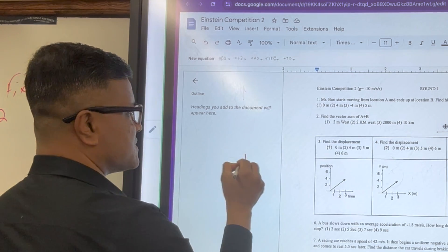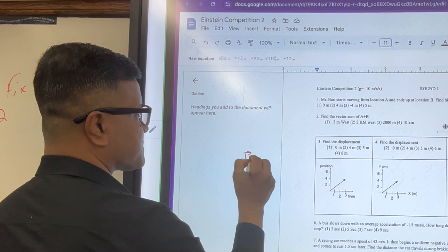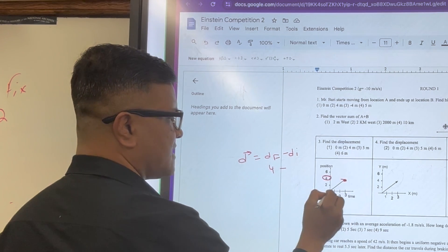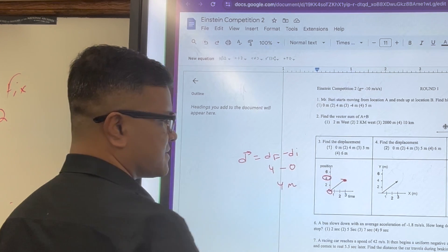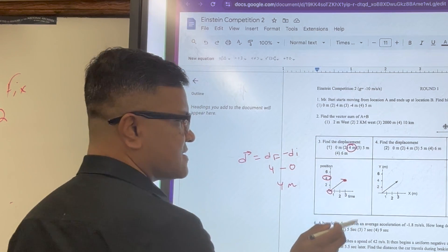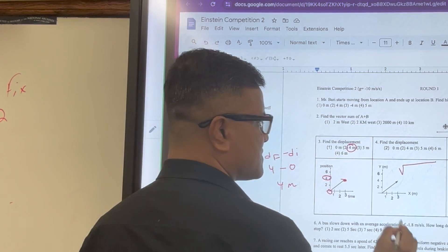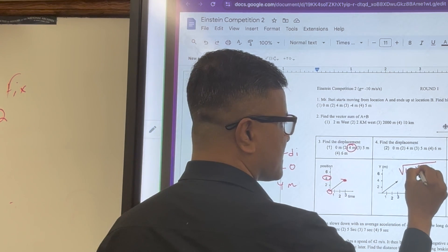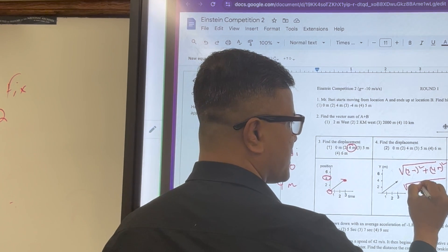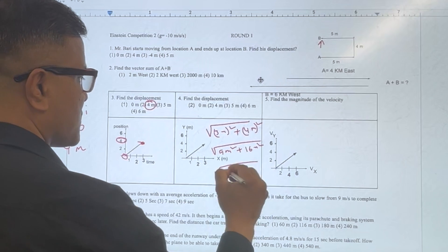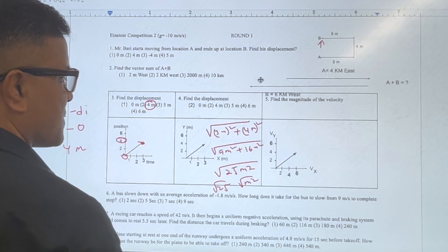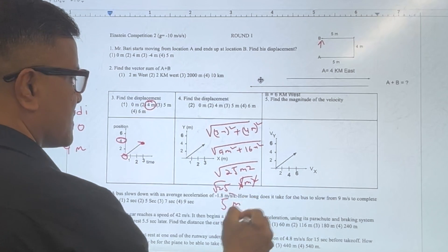So for displacement, you have to use dF minus dI. What is dF? It's 4. What is dI? It's 0. So the displacement is 4 meters. However, in another case where both axes are in meters, you can use the Pythagorean theorem: 3 meters squared plus 4 meters squared gives 9 plus 16, which is 25 meters squared. So the square root is 5 meters.